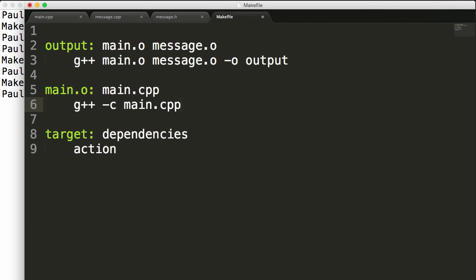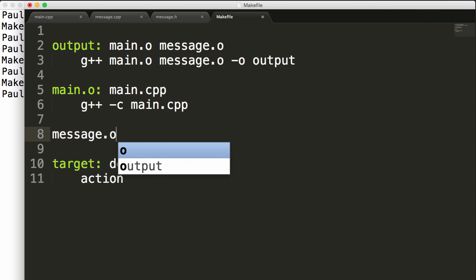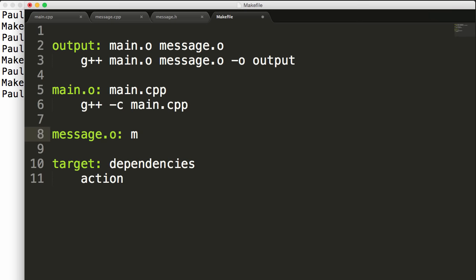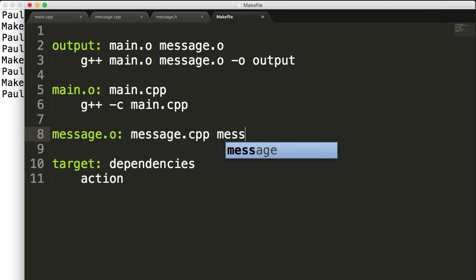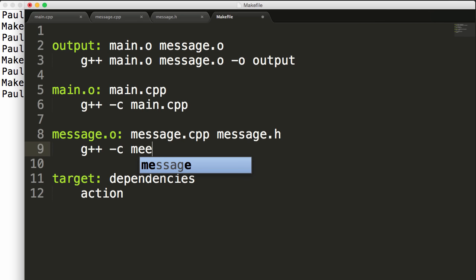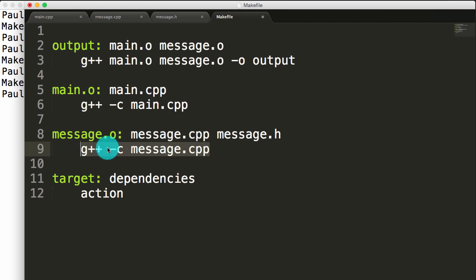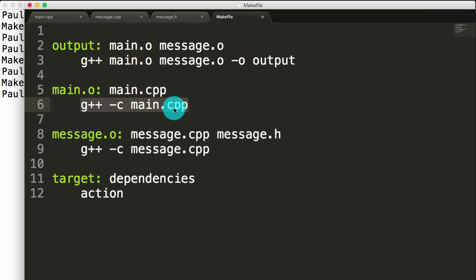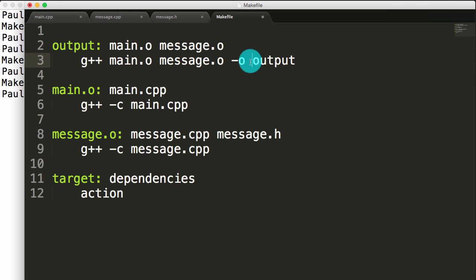Let's create a target for message.o. For the target I'll put message.o, and I want to create message.o anytime that message.cpp or message.h has been modified. To create the message.o object file, I'll call g++ with the -c flag again, saying we don't want to create the executable, just compile into an object file — and we'll compile the message.cpp file. So this command compiles message.cpp into message.o, this command compiles main.cpp into main.o, and then the output rule compiles both object files into the executable named output.